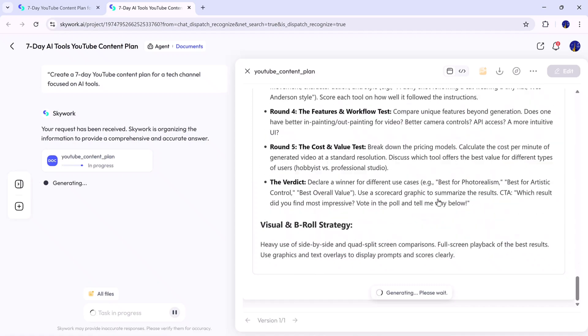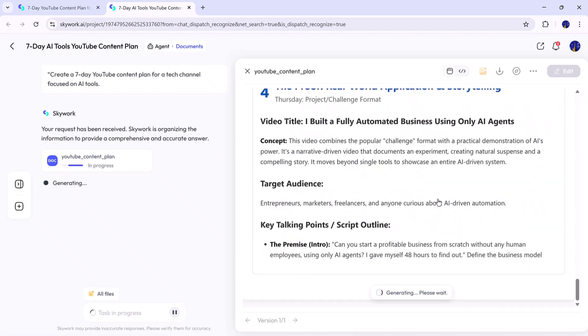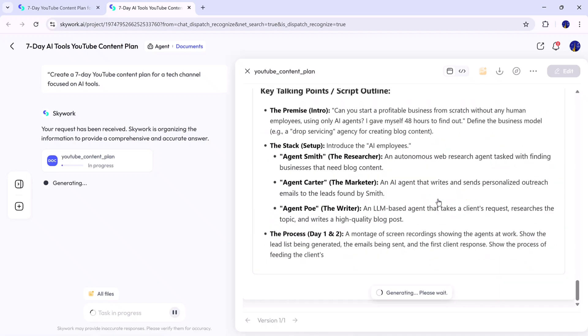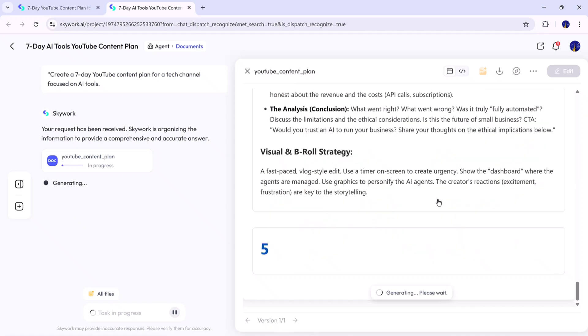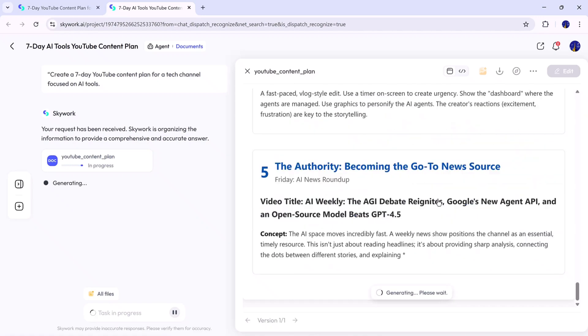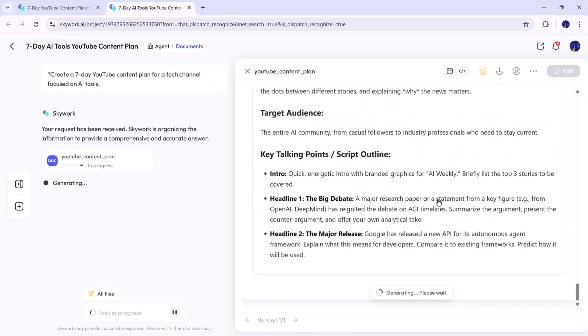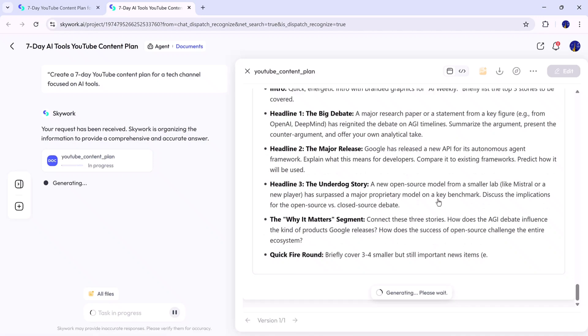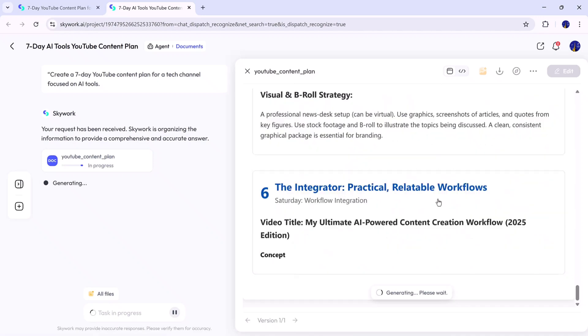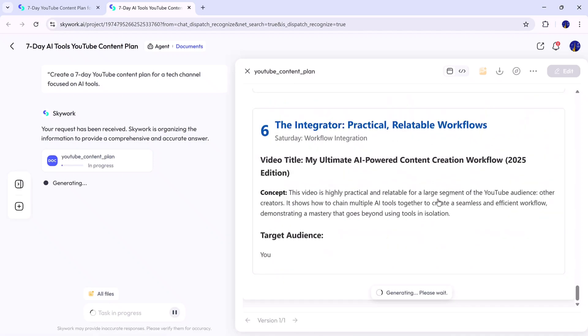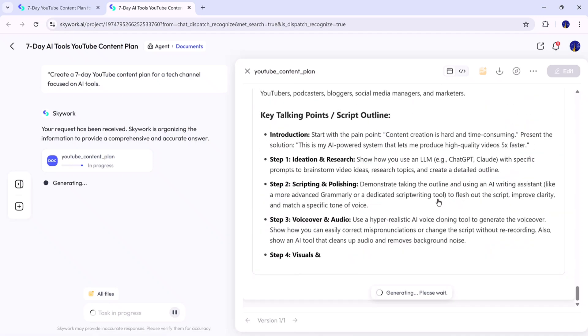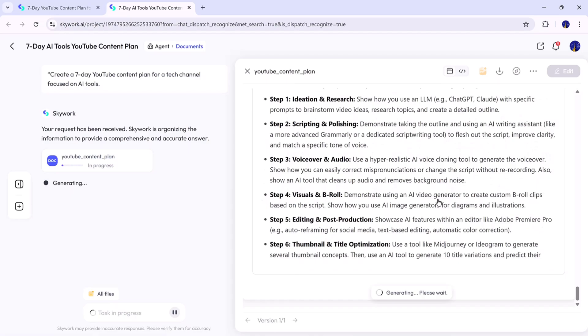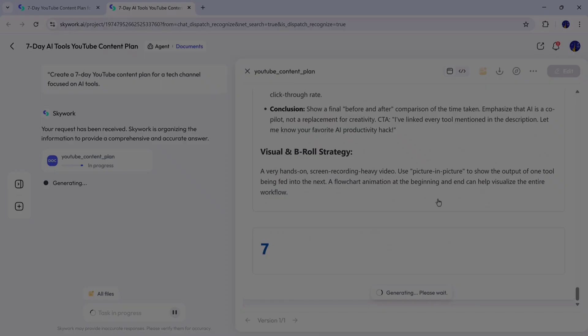The best part is how clear and actionable the results are. If you want, you can switch to deep mode for even more in-depth results, or easily edit and refine your plan directly within the platform. Once you're satisfied, you can download, copy, or save the plan for later. And just like that, you've built a full YouTube strategy in minutes. That's how powerful Skywork.ai's general feature is.